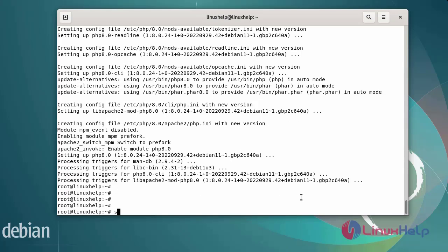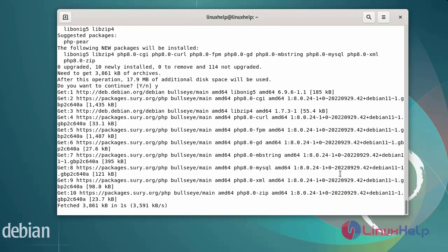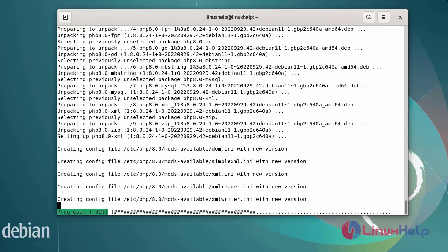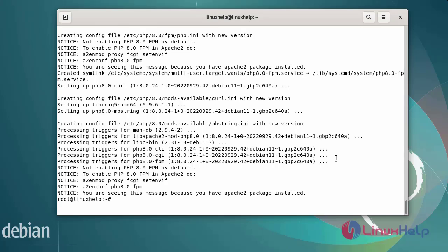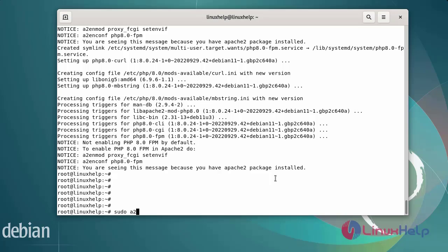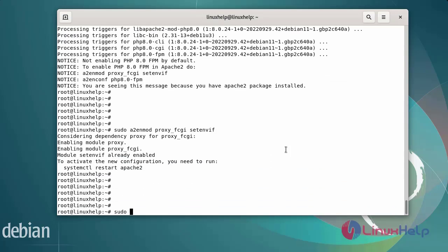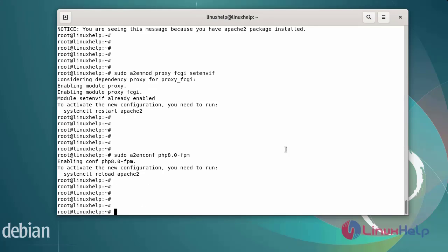Next install the PHP 8.0 extensions. After adding the extensions, also add the FPM module. Finally, restart the Apache web server using the systemctl command.